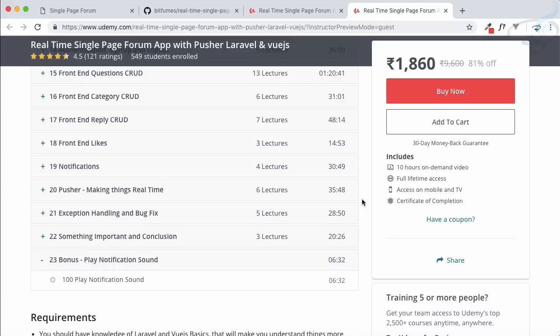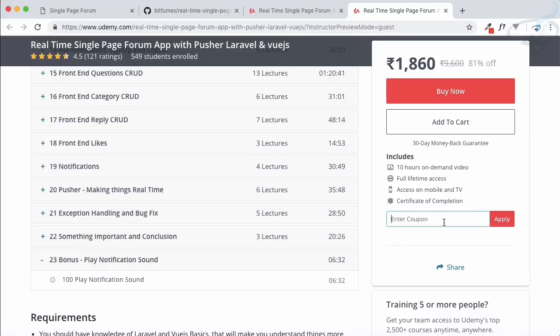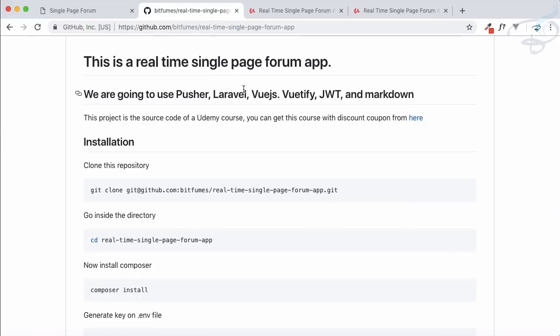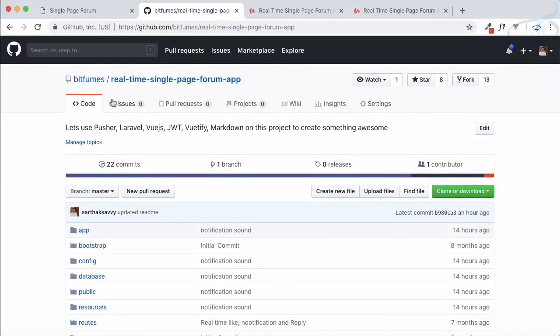This is the feature I've added to this course. If you want to get the course, apply the coupon code ytbw93 — very easy to remember. You can see it is applied and the price is 700 rupees. Whatever your currency is, it will apply the discount.